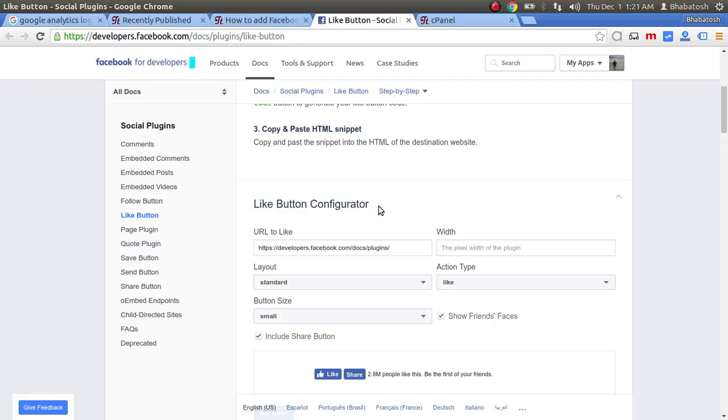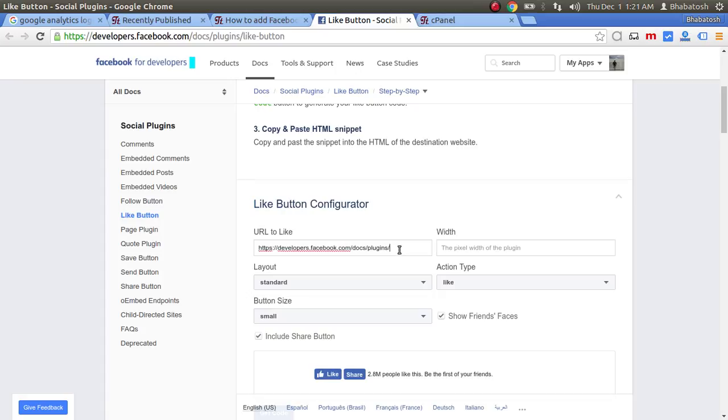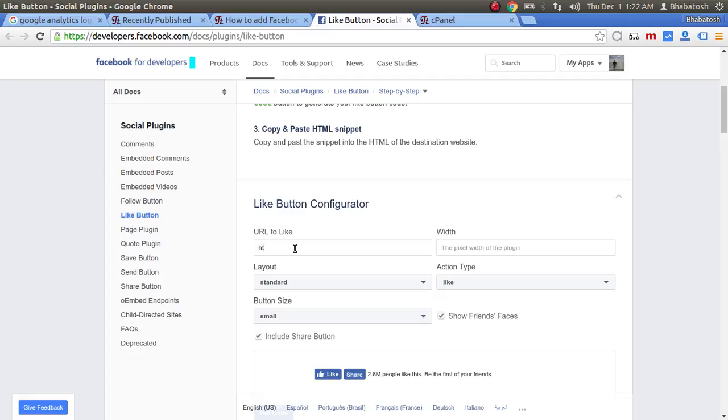In this Like Button Configurator, you will configure your Like button. In this field, you just enter your URL.